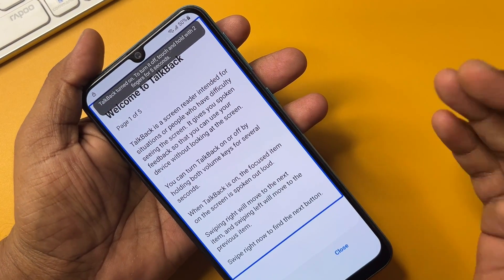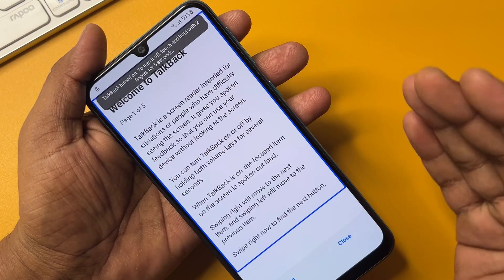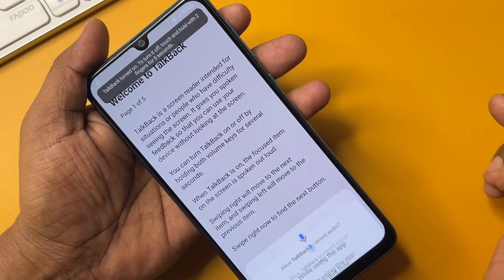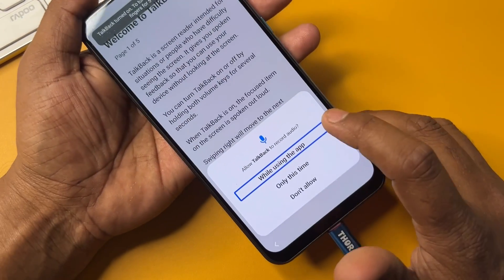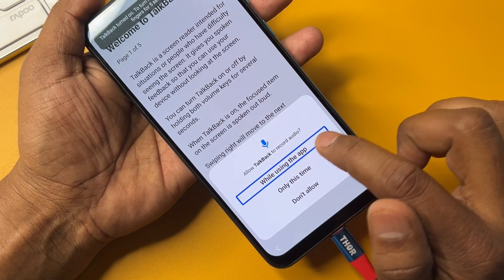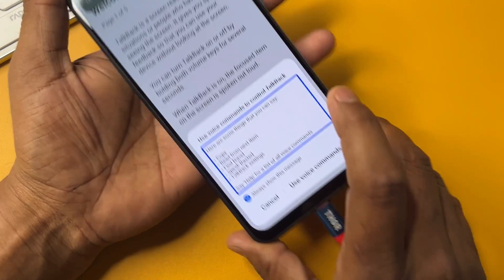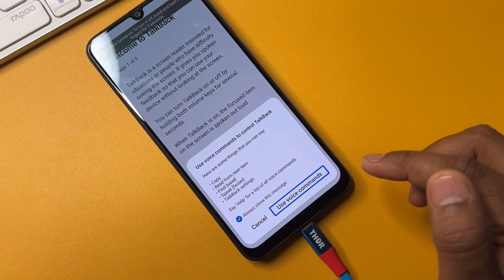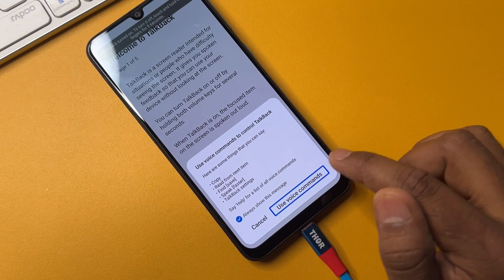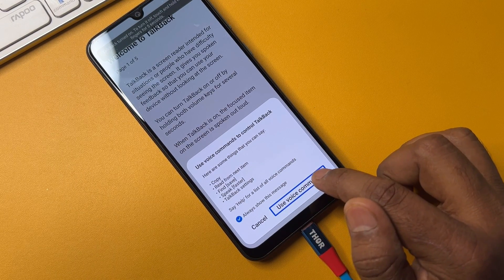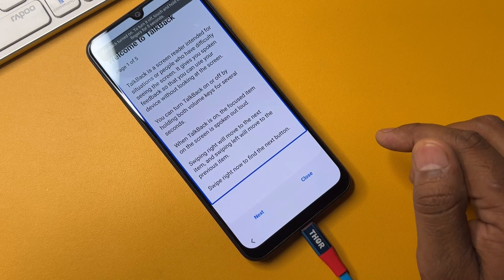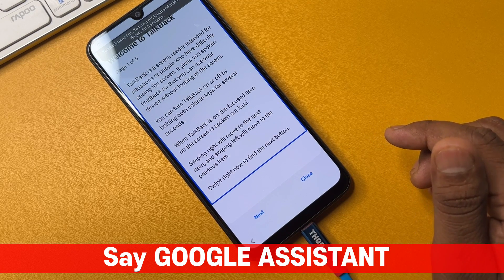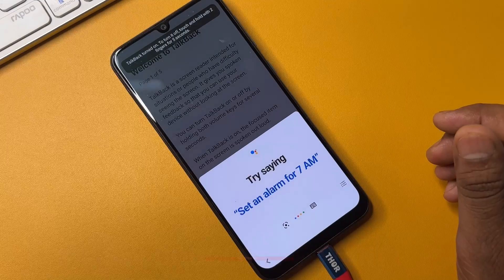TalkBack comes on your mobile screen. Draw an opposite L shape here, double-click while using the app, and select Use Voice Commands. Double-click and say 'Google Assistant, open YouTube.'